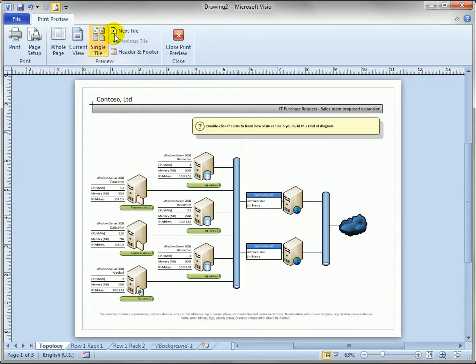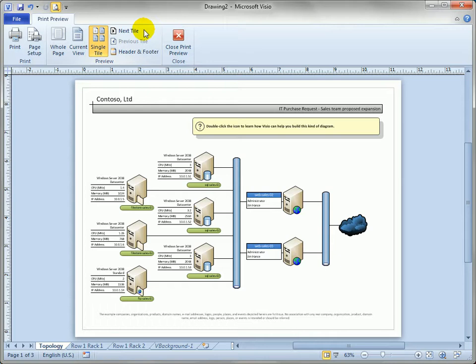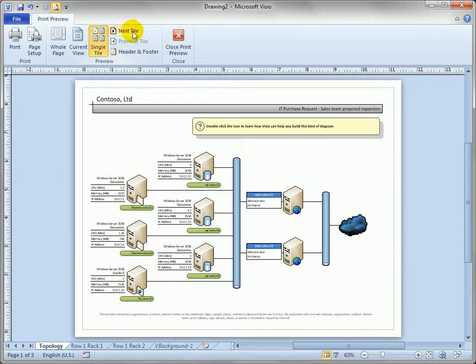Another thing I can do is go to the tiles. Now tile in print preview represents a sheet of printer paper so normally we're working in the Visio drawing window working on a drawing page but print preview gives us a view into the actual sheets of paper that we're going to use and that the word for that is tile.